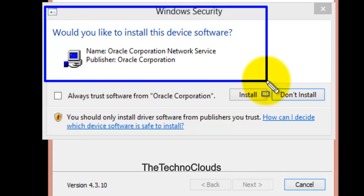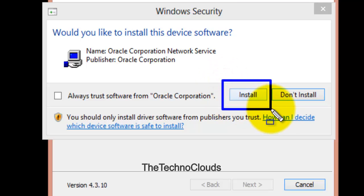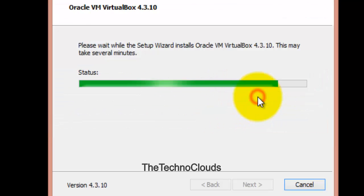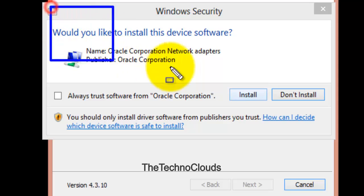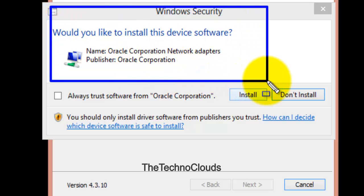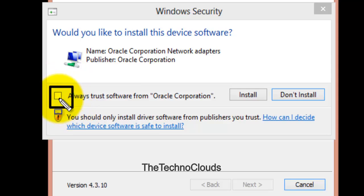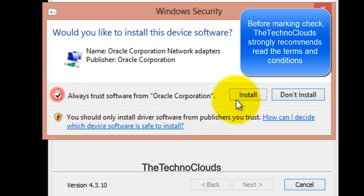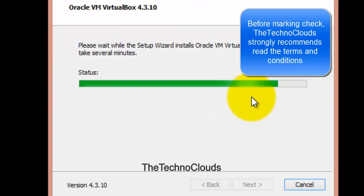Right now, again there's another Windows security warning. I'm going to check mark this. Now it will not ask again and again about the security warning.